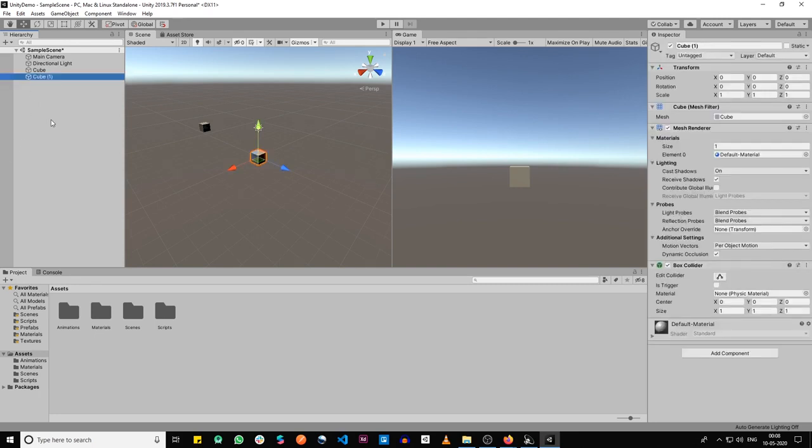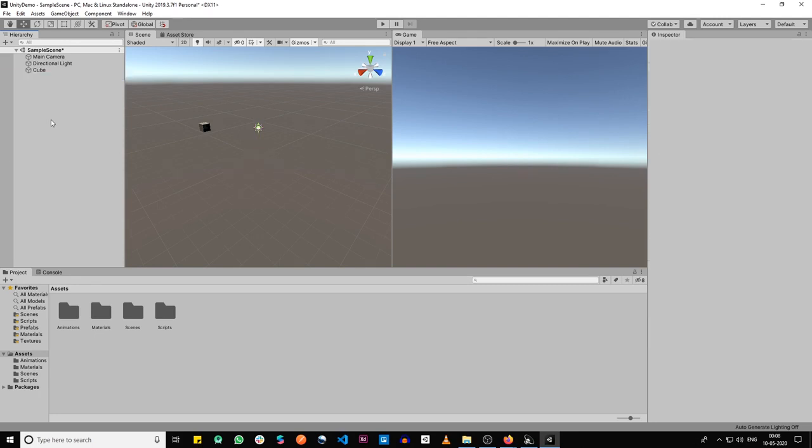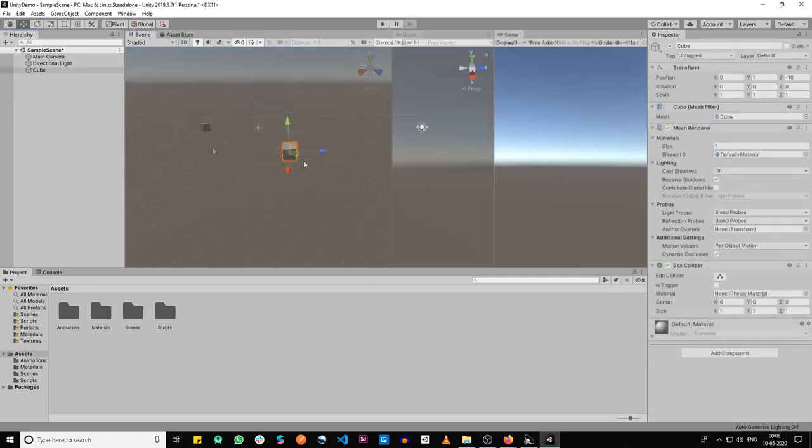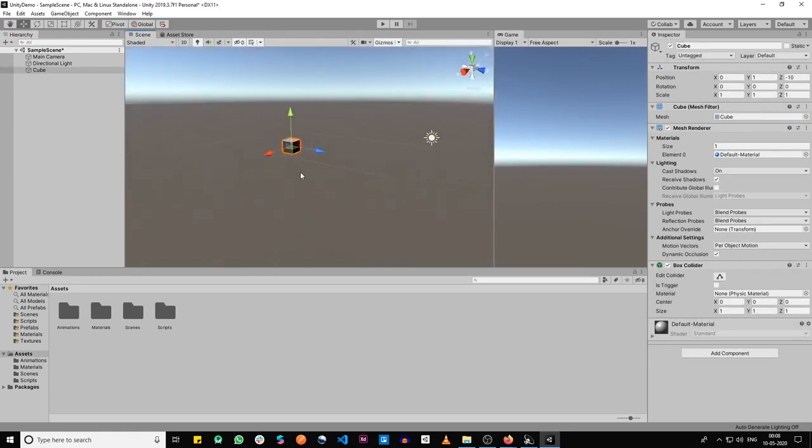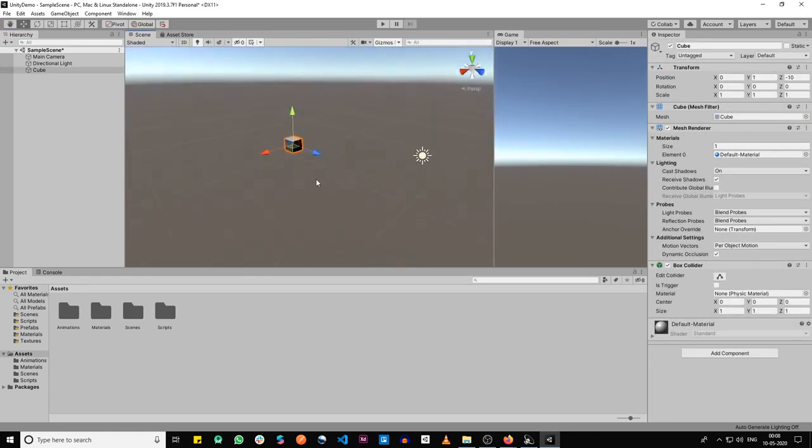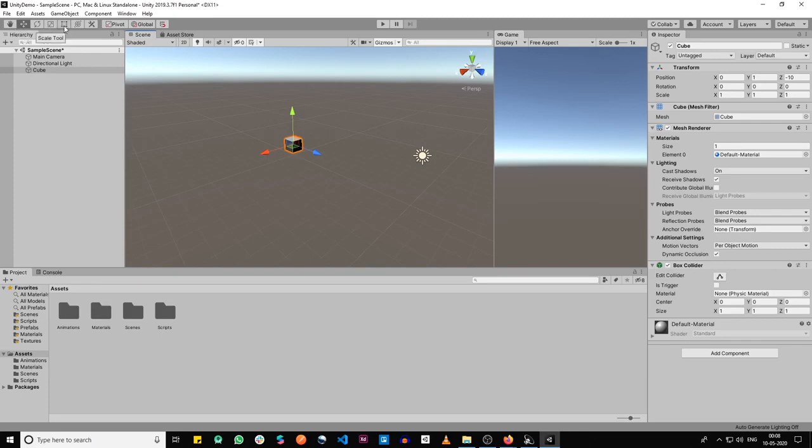I'm just going to remove this because there's already one cube over there. The way you navigate in the scene is through some shortcut keys, or you can see these buttons over here. The options are like the hand tool, the move tool, rotate tool, scale tool, rect tool, and move-rotate-scale. The main ones you want to focus on are the first four.